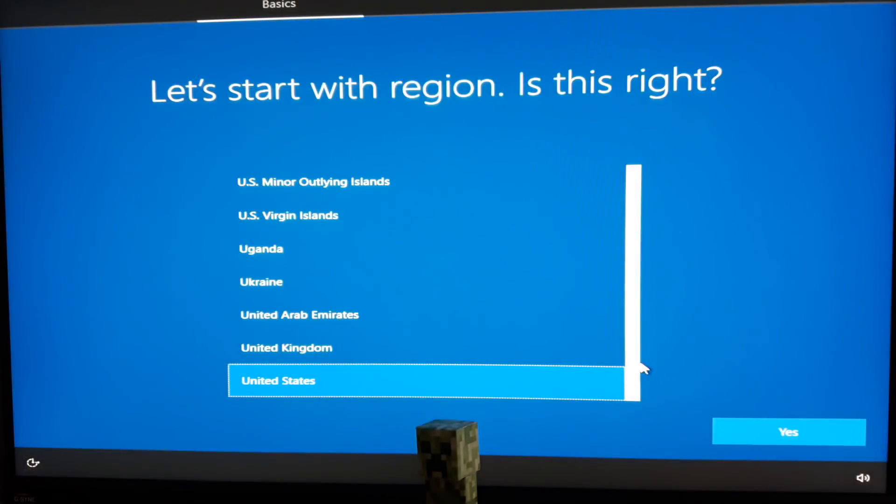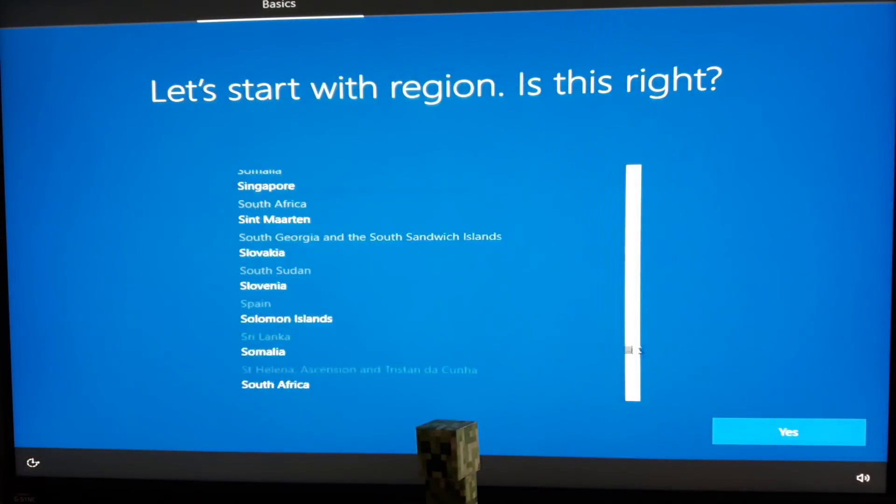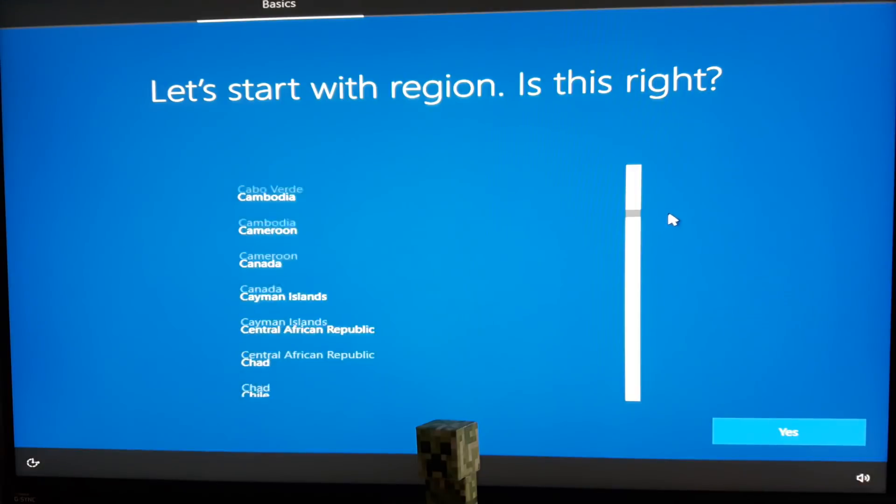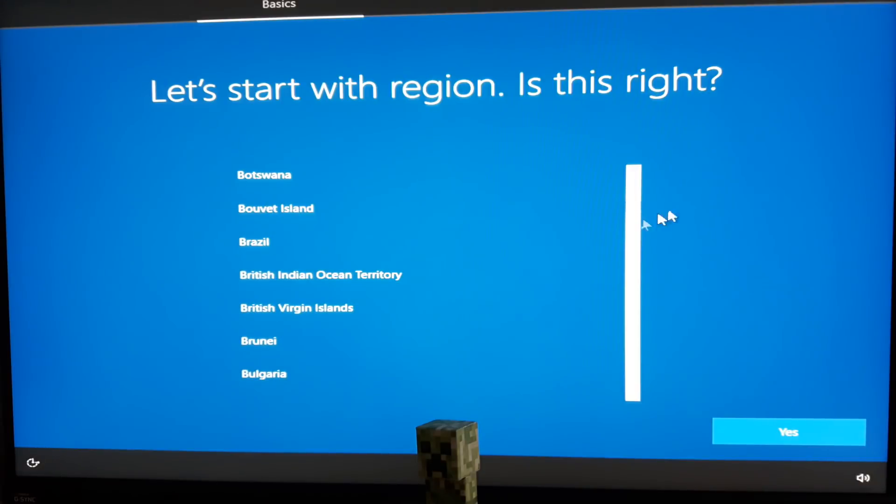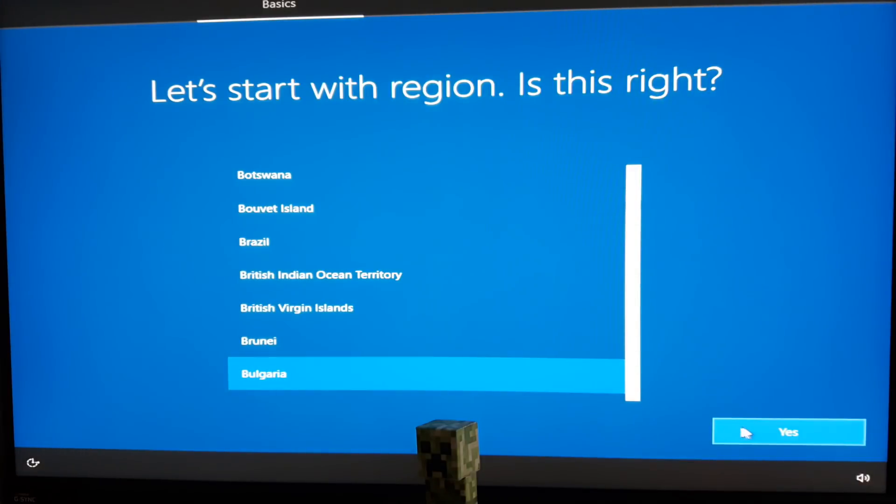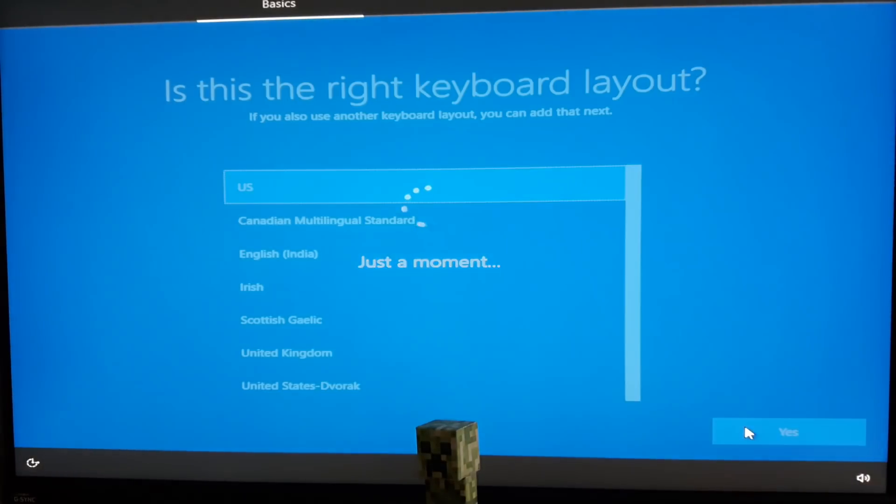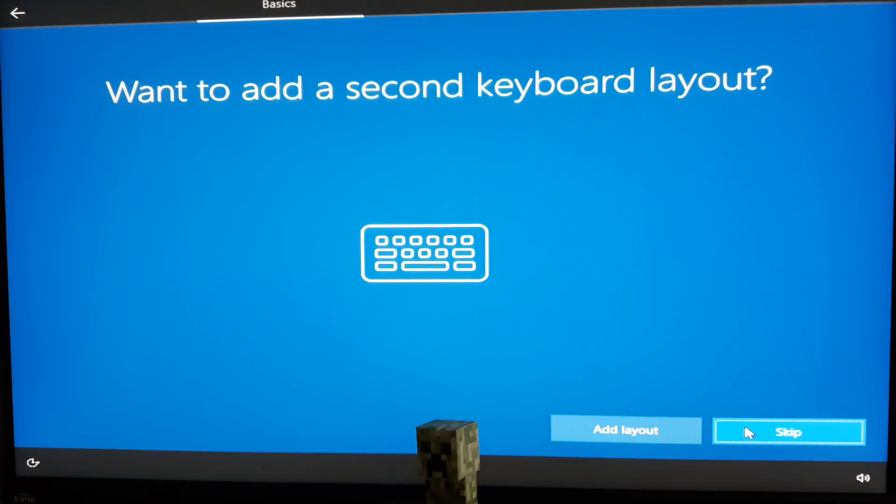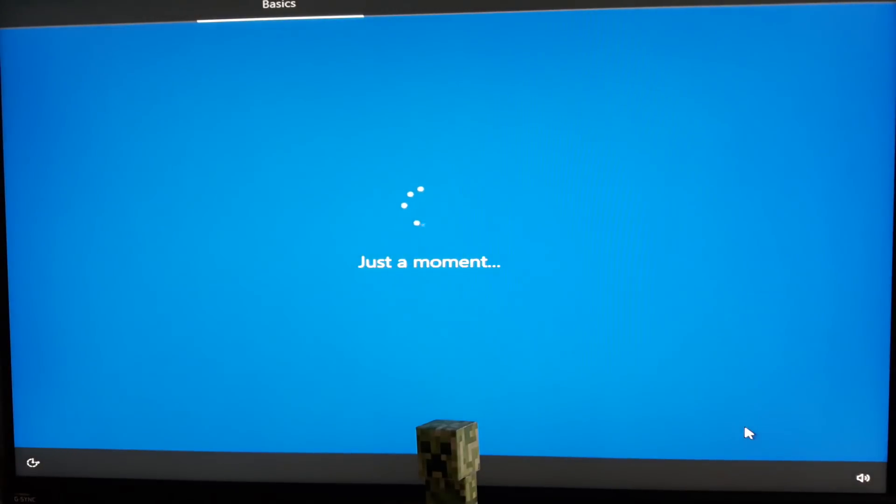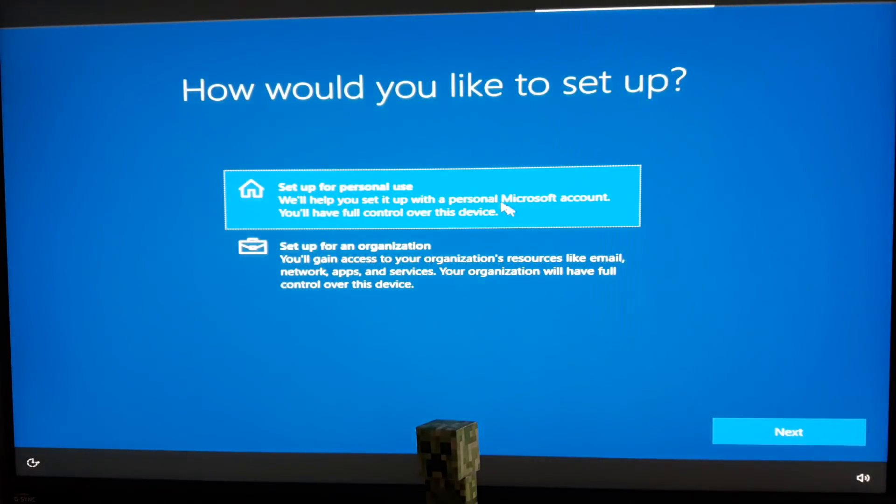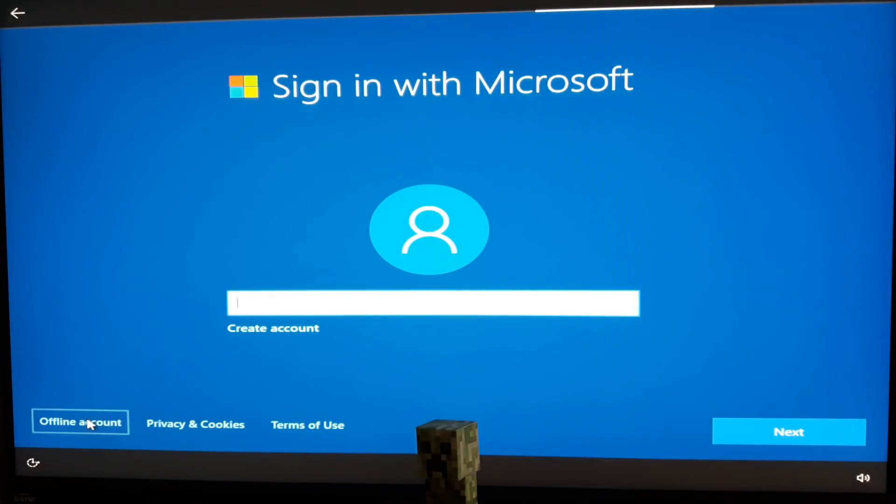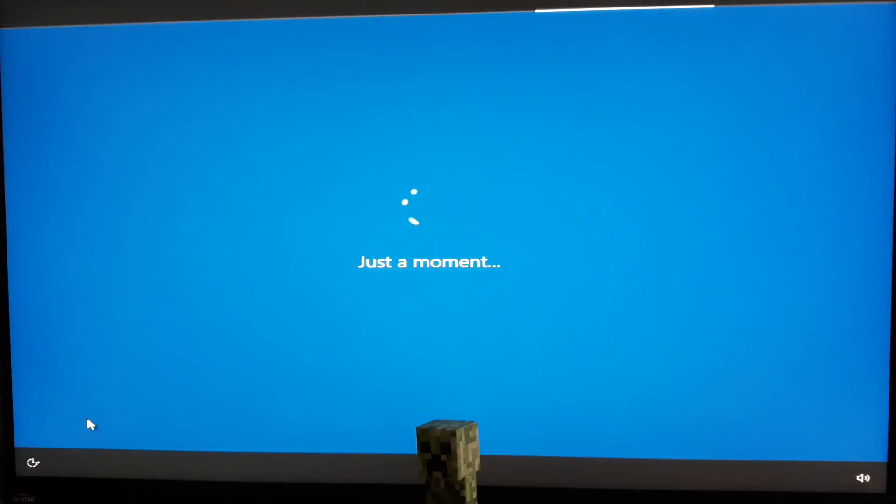This setup is pretty straightforward. It's going to ask you a few things. Don't agree to any of them. You don't need Cortana or specialized ads or even Microsoft taking personal data from you. So do what I'm doing - select only the essentials.